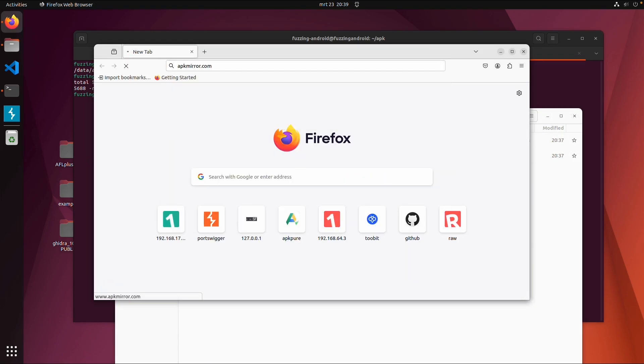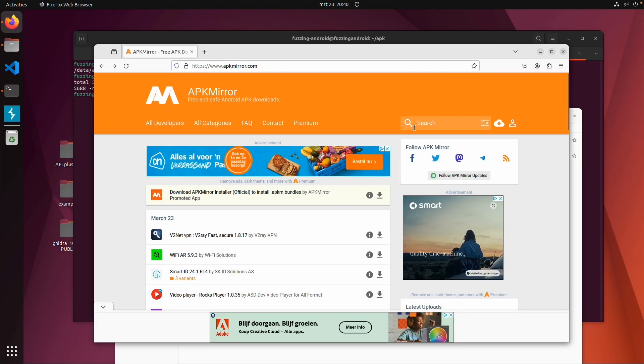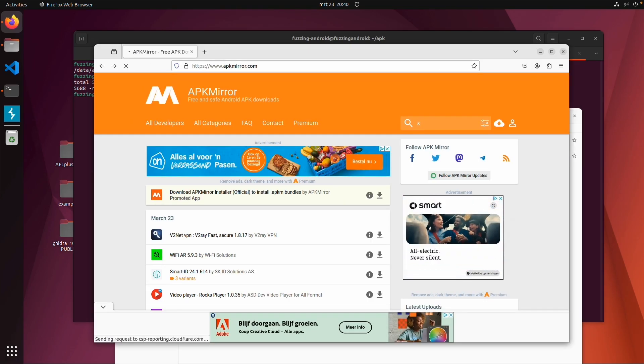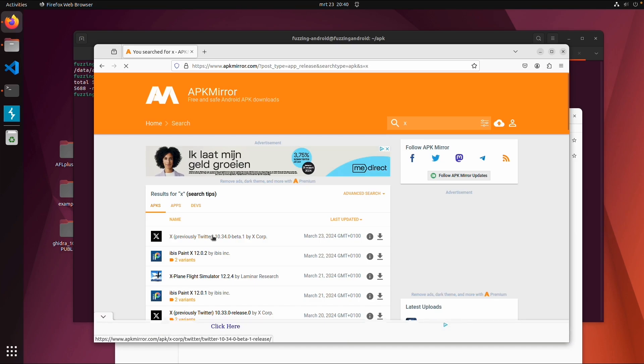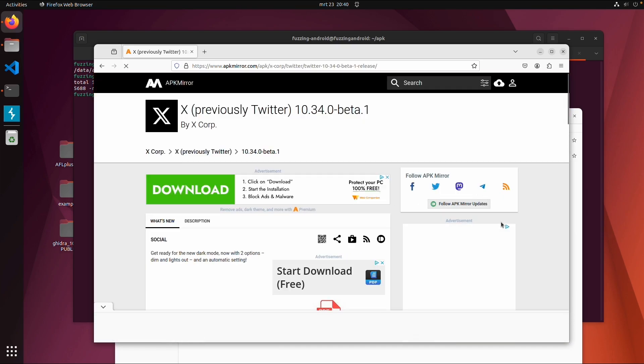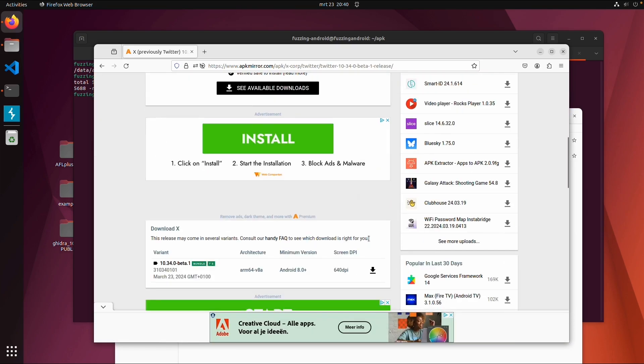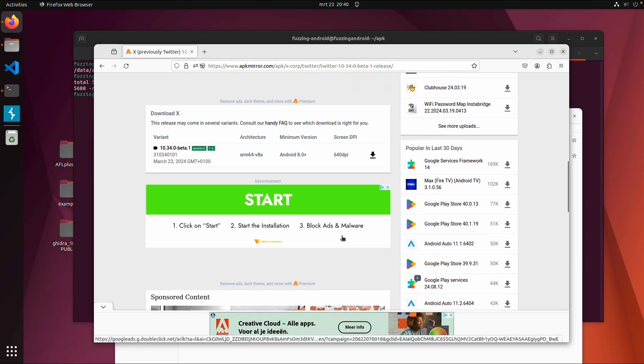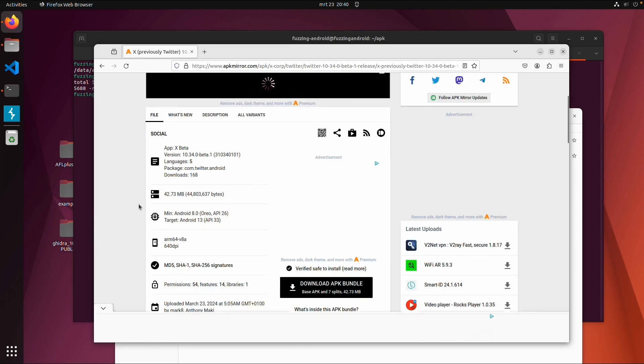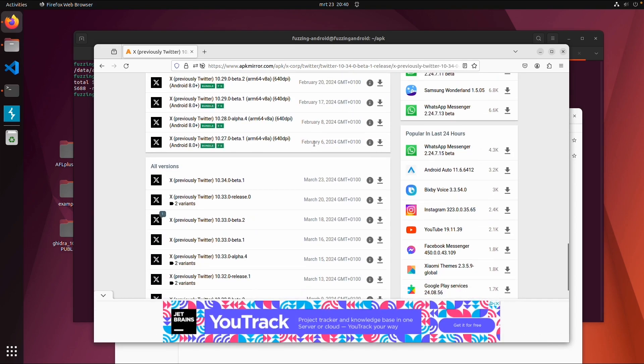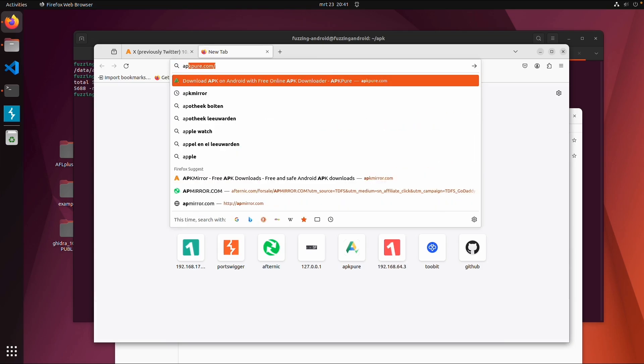The alternative is to go to apkmirror.com. For example, I want to search for X, so formerly Twitter. And then in APK mirror, usually you should be able to get different versions. In this case it's an APK bundle, which could be fine.